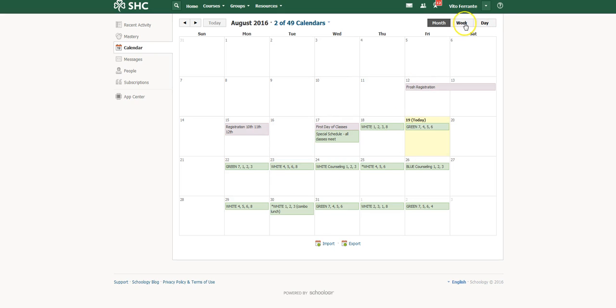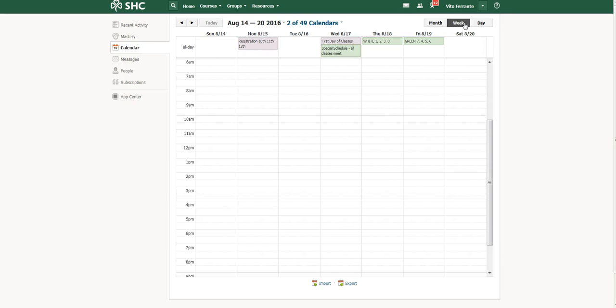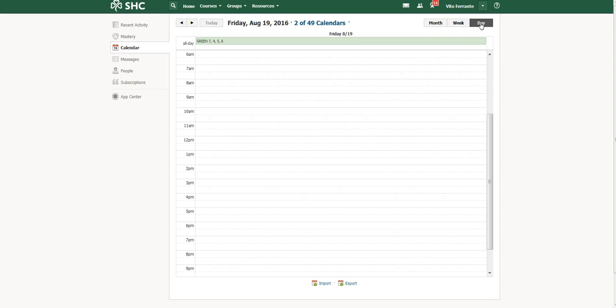If you change it to the week, it will look like this, and if you change it to the day, it will look like that. To me, that's a little less helpful, so click on month.